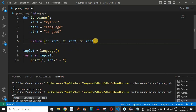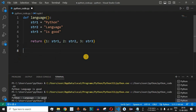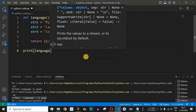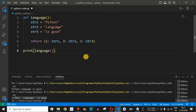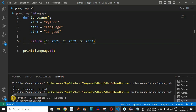This dictionary allows us to access values based on the known keys 1, 2, and 3. We call the language function inside a print statement — this time we get a dictionary instead of a tuple. After saving and running the code, we can see the dictionary with all key-value pairs: 1 for 'python', 2 for 'language', and 3 for 'is good'.